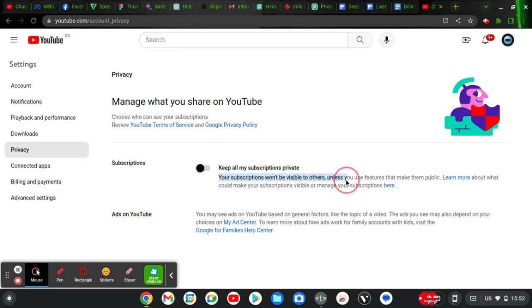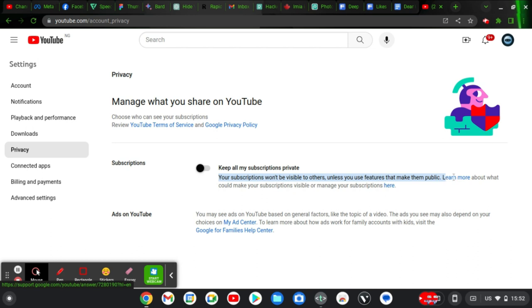It says your subscriptions won't be visible to others, unless other features make them public — for example, if anyone is using a particular plugin to display your subscriptions. You can also manage your subscriptions by clicking the link provided. Since we want to hide our subscriptions, once you click on this toggle it turns on and you are automatically hiding your subscriptions.